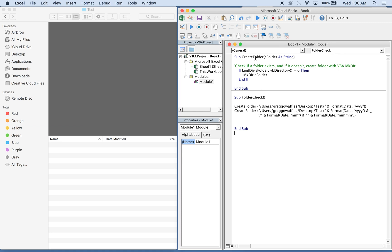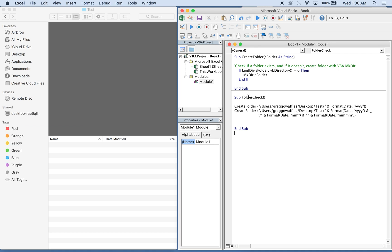The sub CreateFolder takes in a string called sFolderName and what it does is it checks to see if the folder based on that string exists, and if it doesn't it'll create the folder. Otherwise nothing will happen. There's an if statement here that checks to see if it does exist, and then if it does it'll make a new directory based on the string that was passed through it.